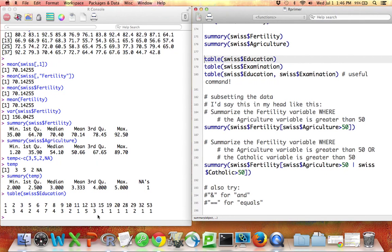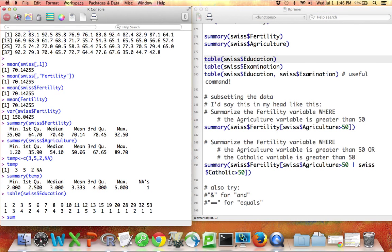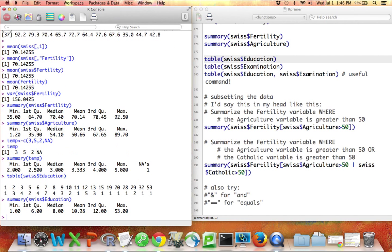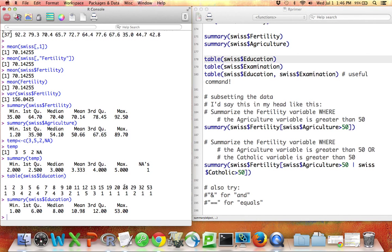Note the difference between saying table Swiss education and summary Swiss education. When I say summary, it gives me mean, median, quartiles, min and max. When I say table, it lists out all the possible values along with how often they occurred.